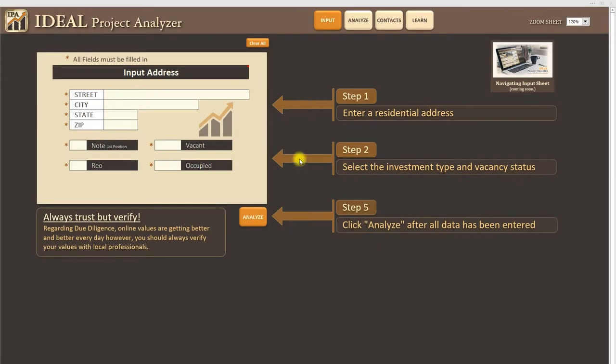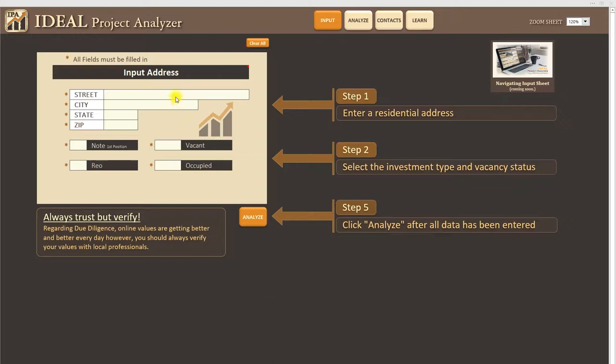In this session I'm going to be talking about the input sheet and how to use it within IPA. Now one thing to note here is that the input sheet is the first step of a two-step process to analyze a project. If you do not put the address into the input sheet first you cannot get to the analyze sheet.